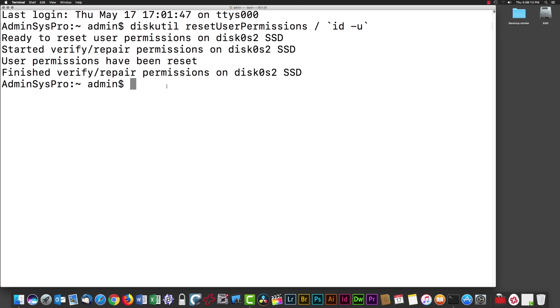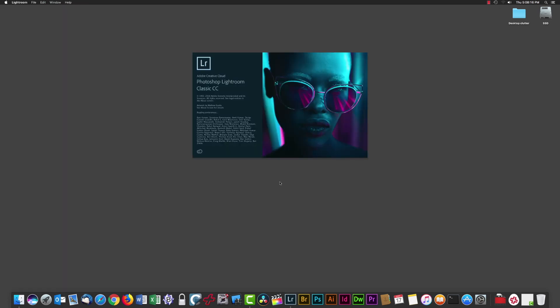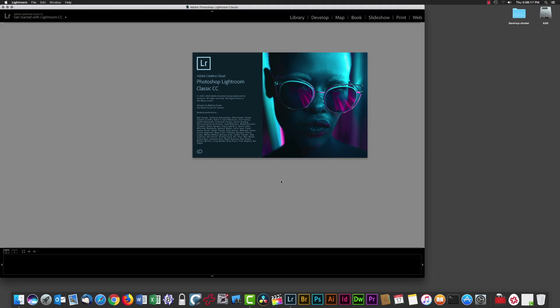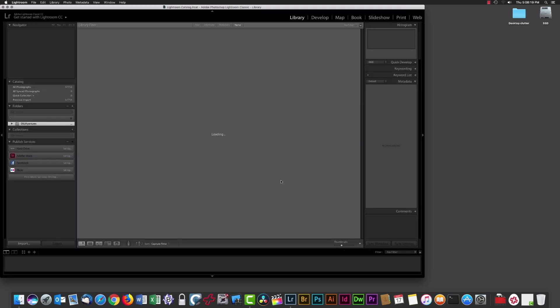Now I can Command-Q out of Terminal, launch Lightroom again, and this time there's no error. Lightroom comes up successfully.